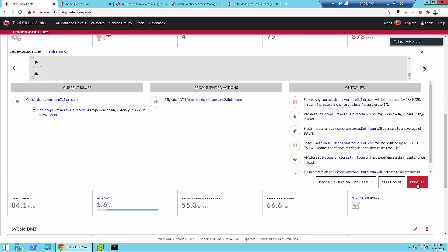For some customers, there is a fully automated option through an API that checks these recommendations — if anything exists, it just triggers a thing and it goes through. We're not seeing too many customers who have it set-it-and-forget-it fully automated. Today, that fully automated migration is only available through using the API programmatically — it's not through the UI.